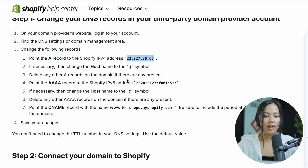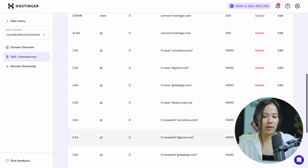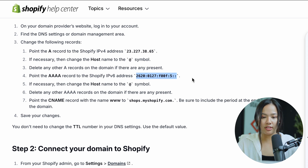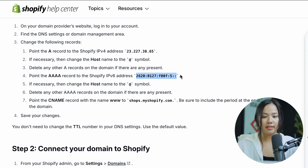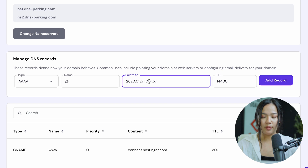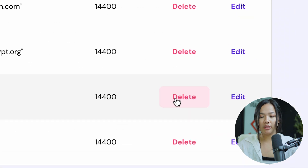Now you need to delete any other A records on the domain. If you already have an A record that exists in your DNS records, go ahead and click on delete. The next step is to point the AAAA record to the specified address. Make sure you copy everything exactly as shown, because if you don't copy it correctly, you can mess it up. In manage DNS records, click on AAAA as the type, paste the address you copied, leave TTL as default, and add the record. Again, if you have any of these records that already exist, go ahead and delete them.